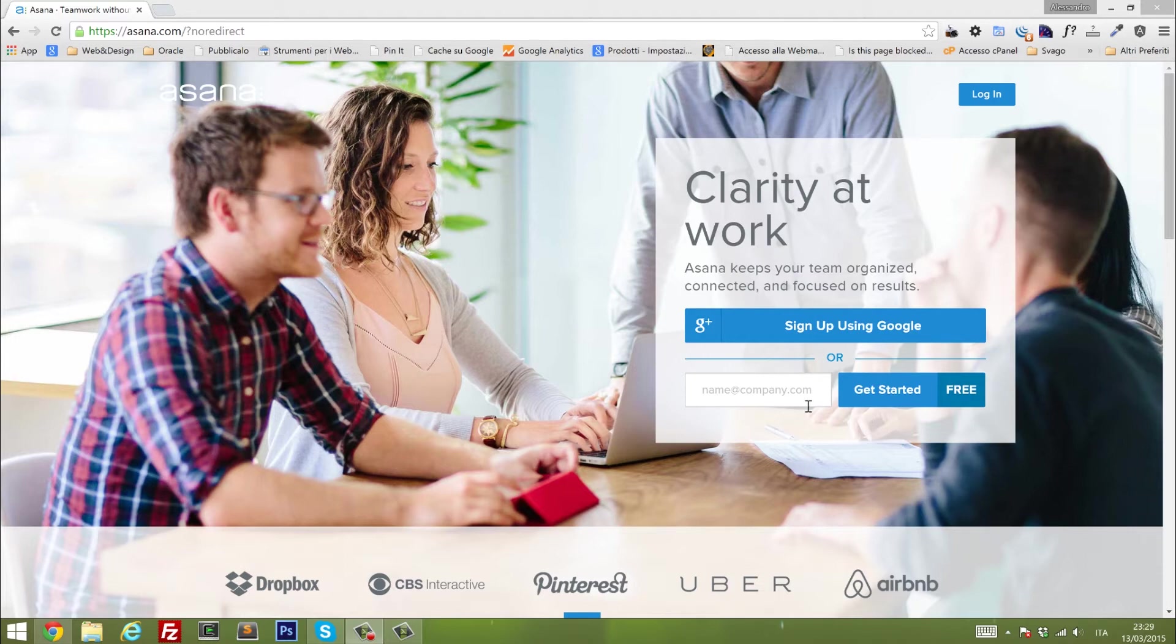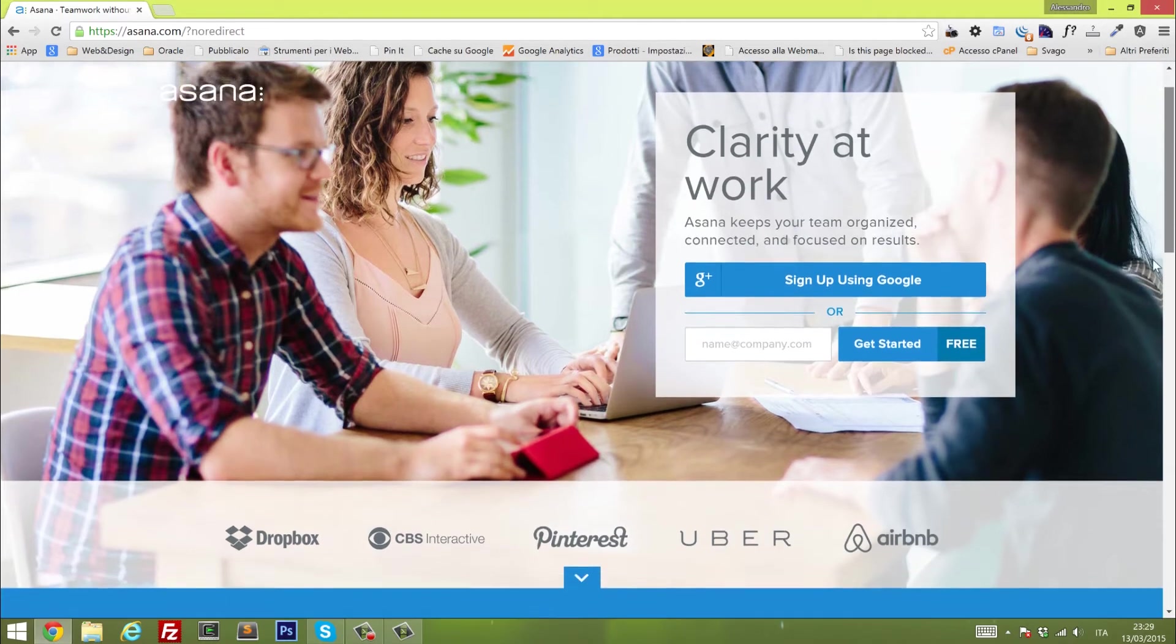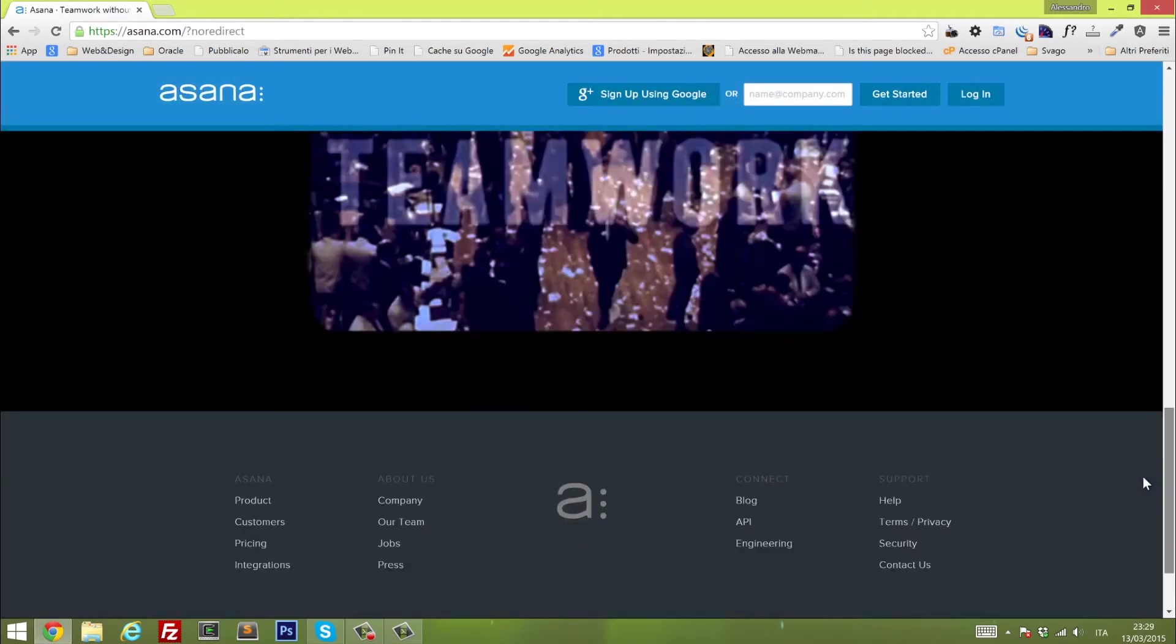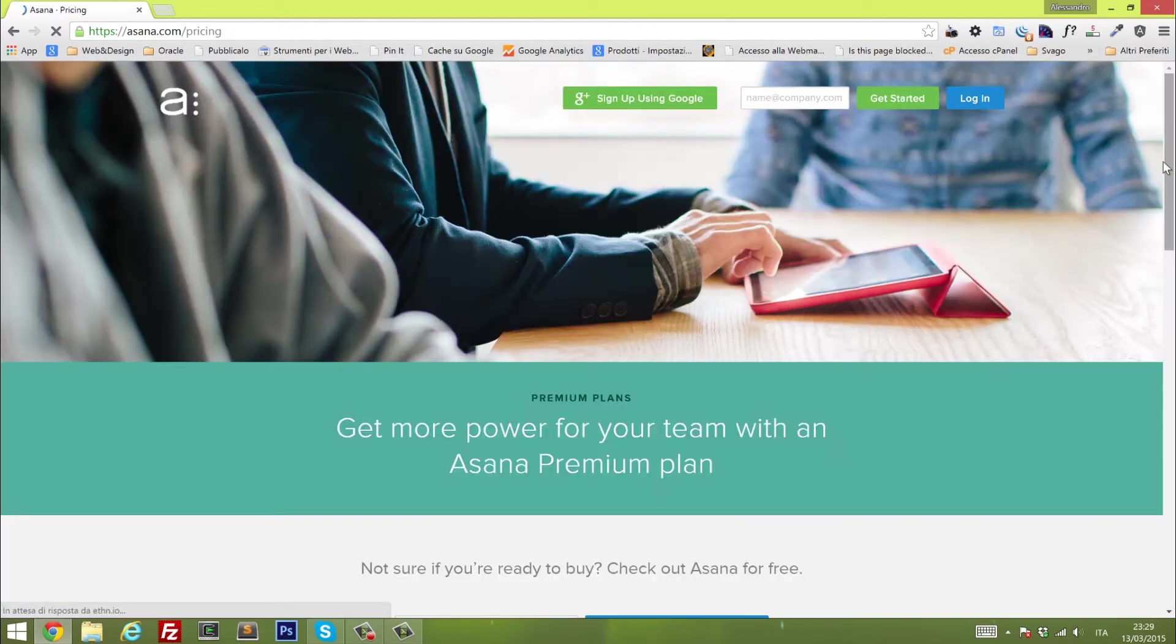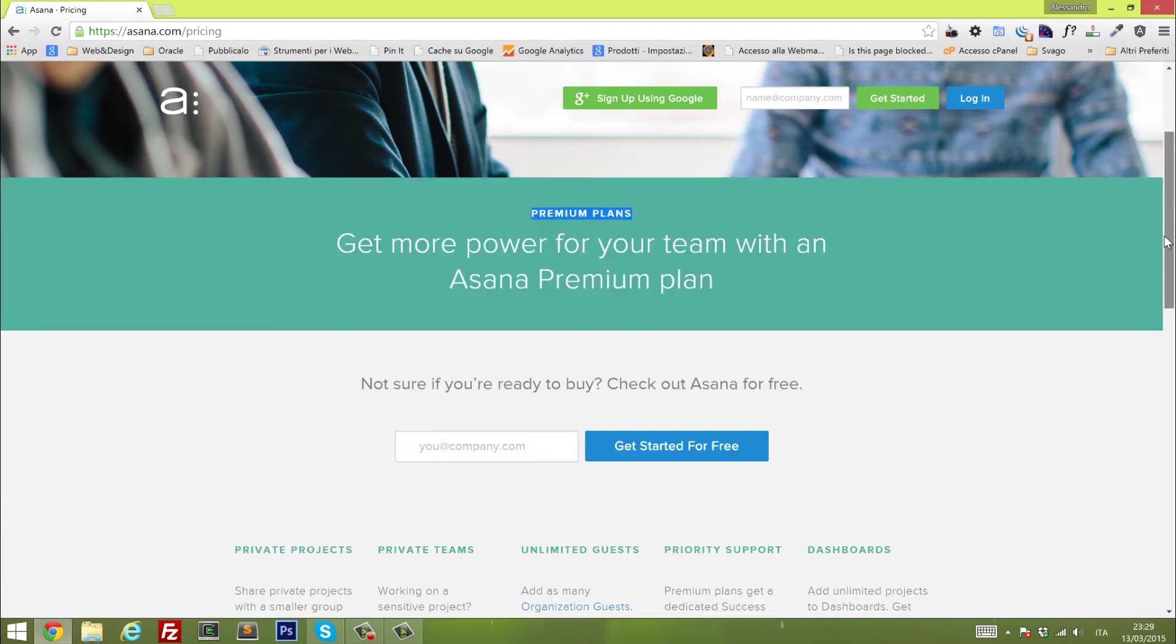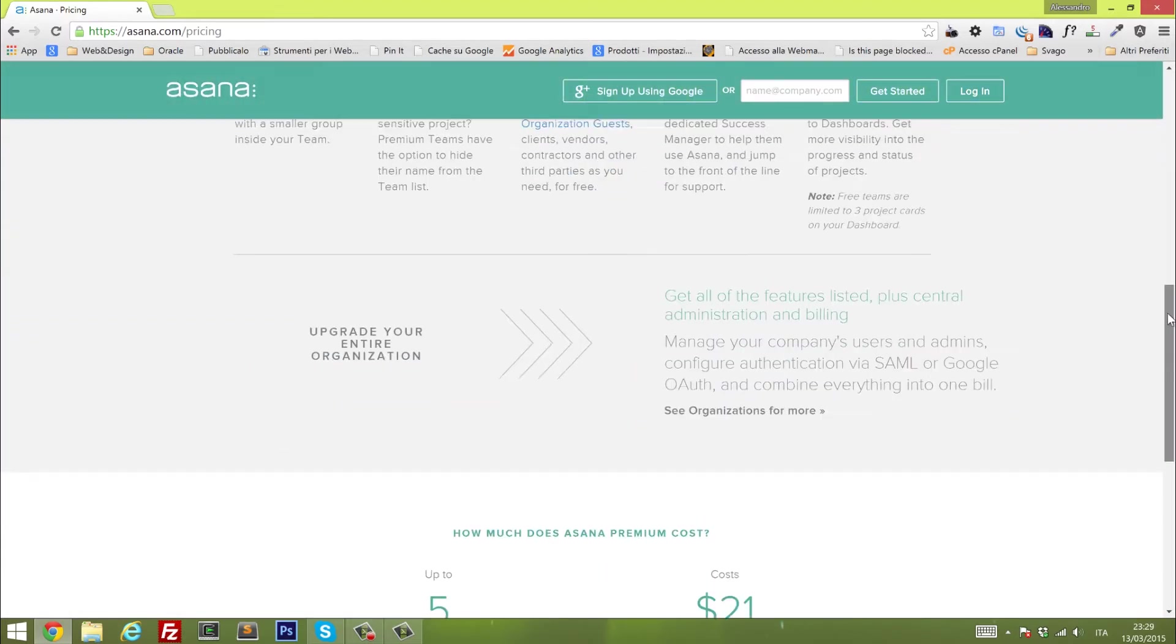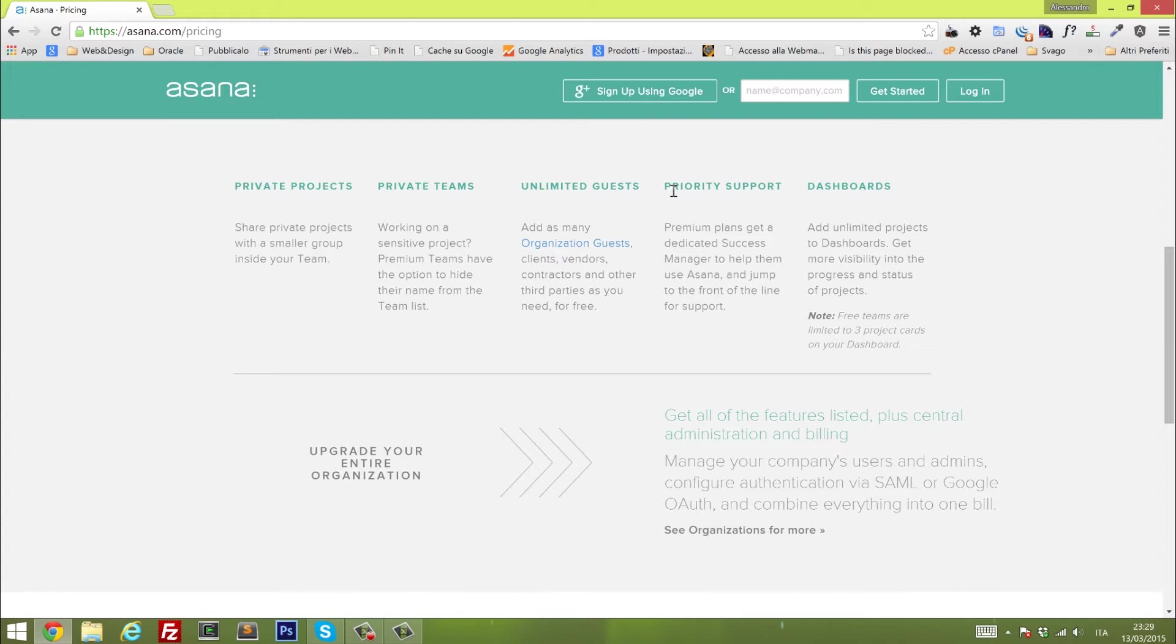Basically Asana is a very good tool when it comes to project management, project tracking, team communication, when you need to deal with teams all over the world, especially for collaboration. With the premium version you get private projects, private teams, unlimited guests, so you can invite your customers, contractors, whatever you want, priority support and dashboards.